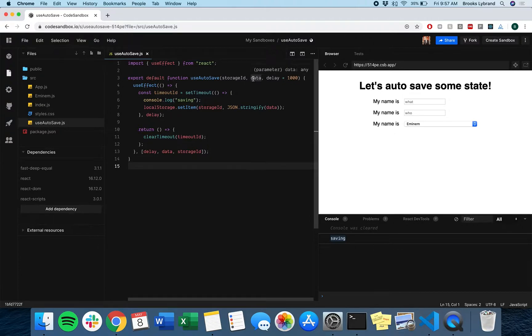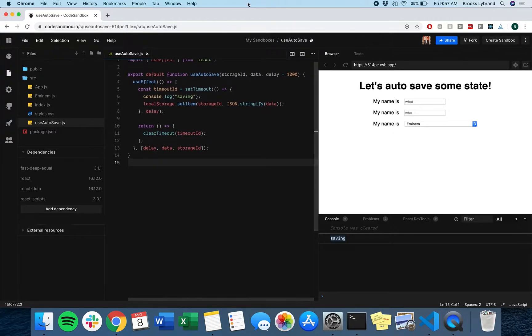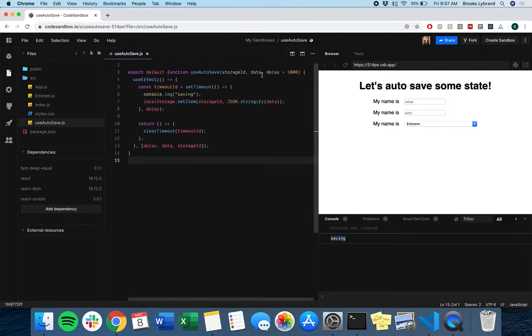And that's because every time useEffect has a dependency array, or actually even if it doesn't, just any time at all, useEffect is automatically called at the start of when you instantiate your hook, so basically on mount. So how do we avoid this?